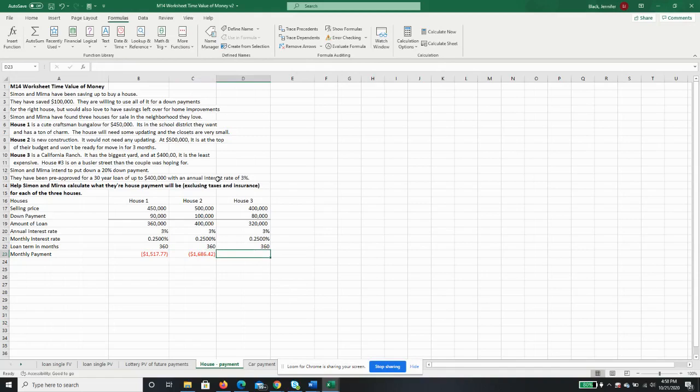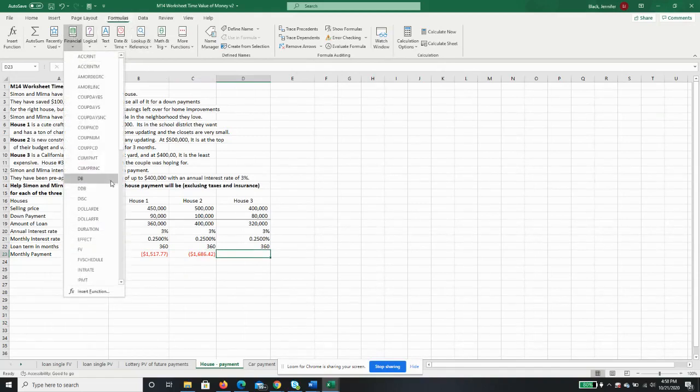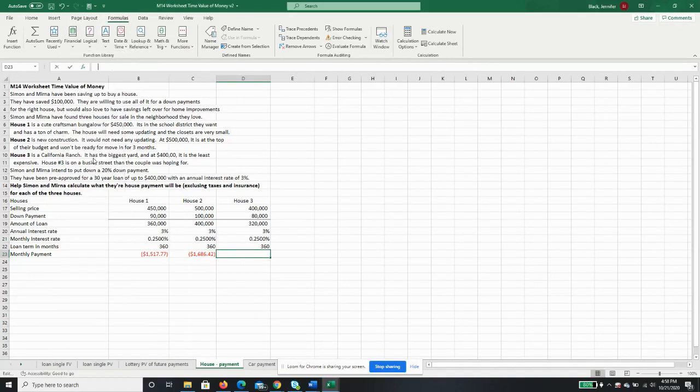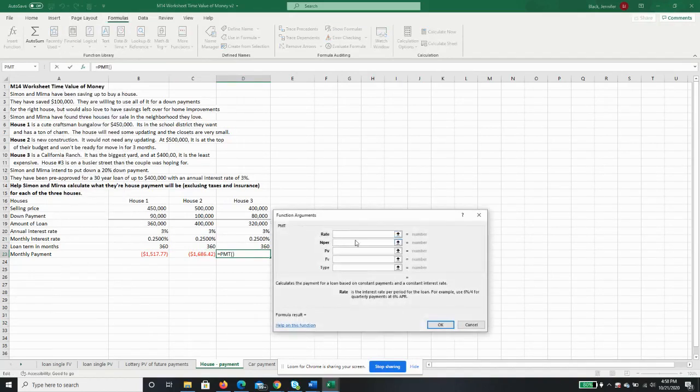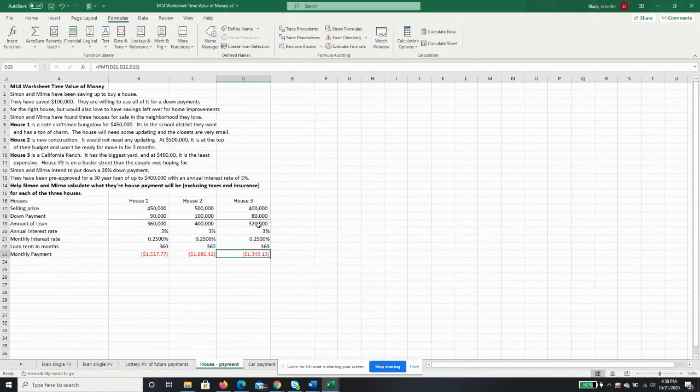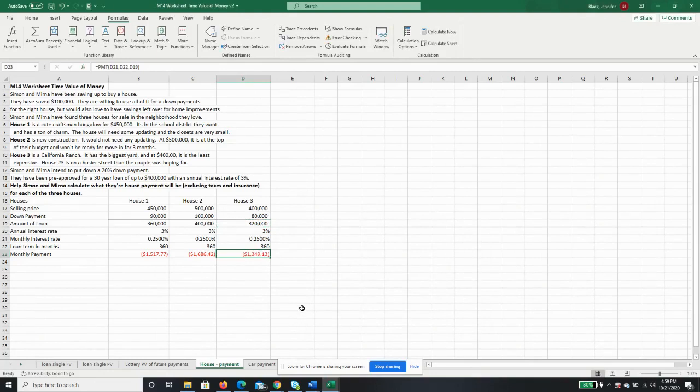For house number three, Formulas, Financial, Payment, the rate, the number of periods, and the present value is the amount of the loan, $320,000, and the payment will be $1,349.13.